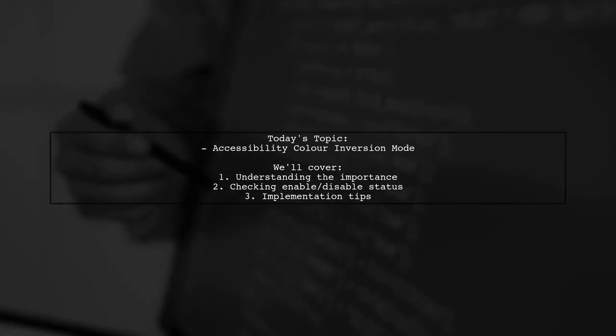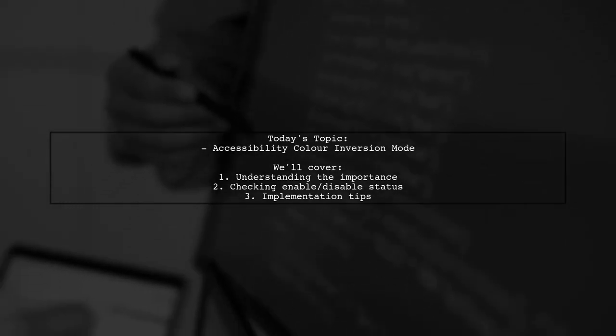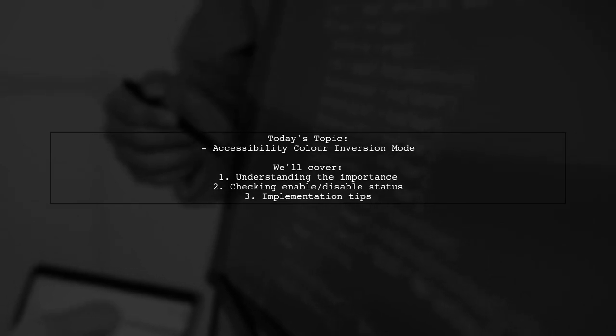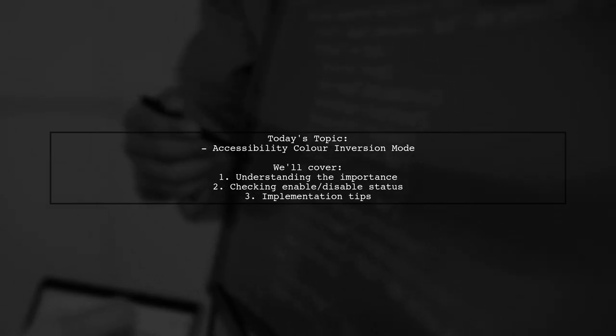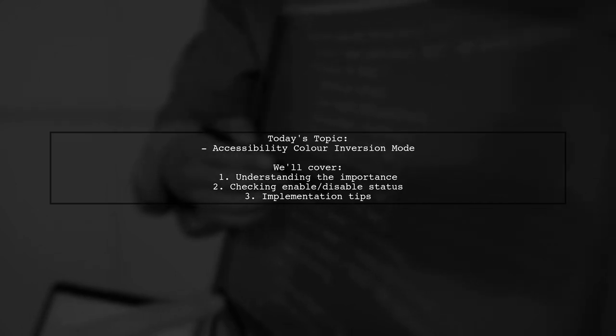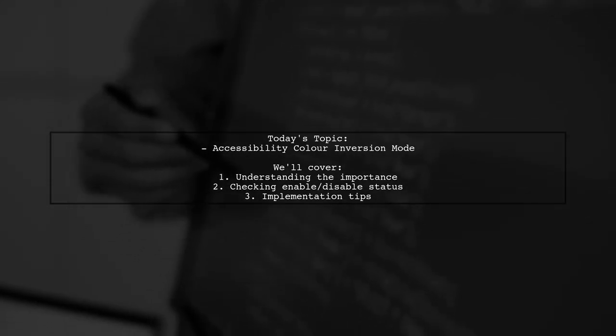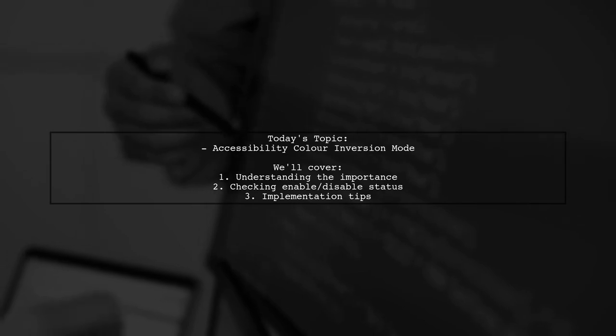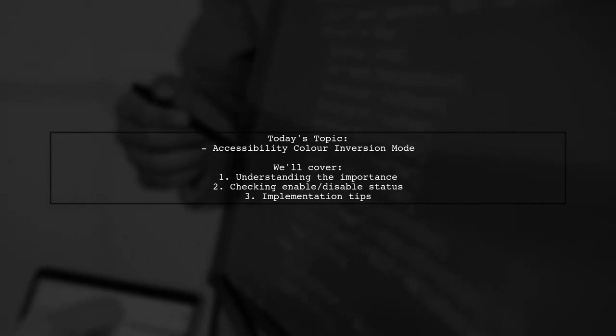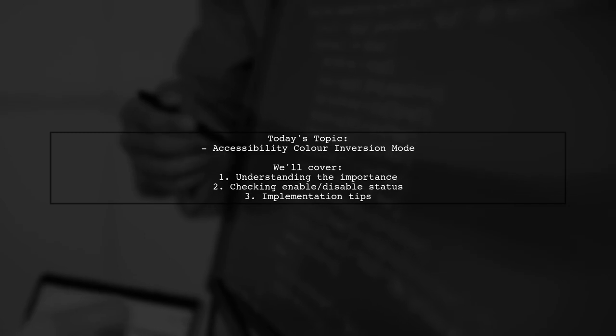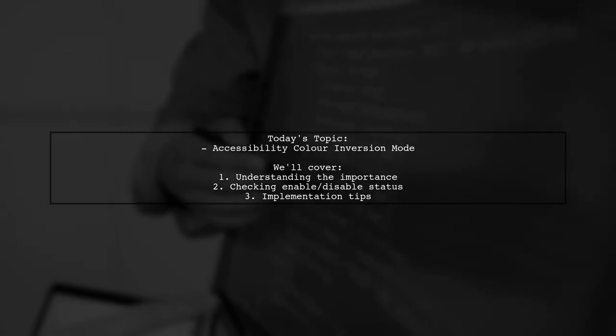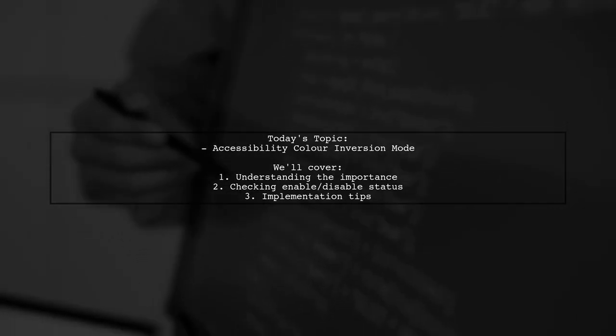Our viewer wants to know how to detect the enable or disable status of accessibility color inversion mode in Android. This feature is crucial for ensuring that your application is user-friendly for everyone, especially for those with visual impairments. So, let's dive into the details and see if there's an API that can help us with this.